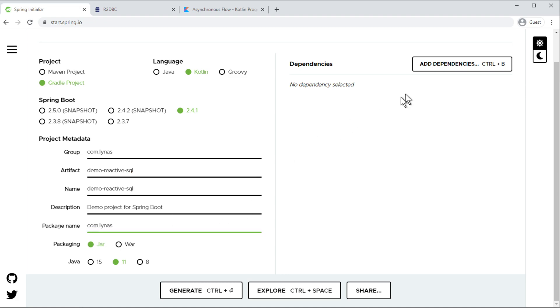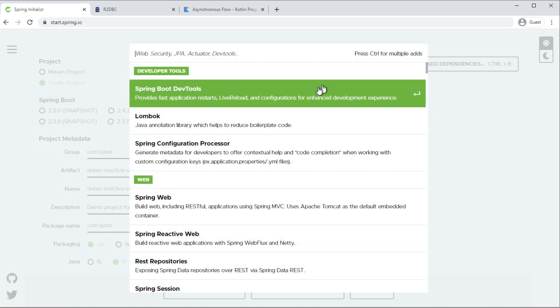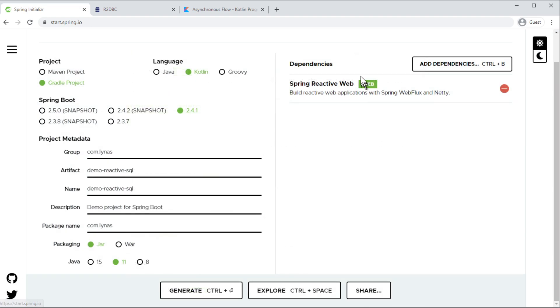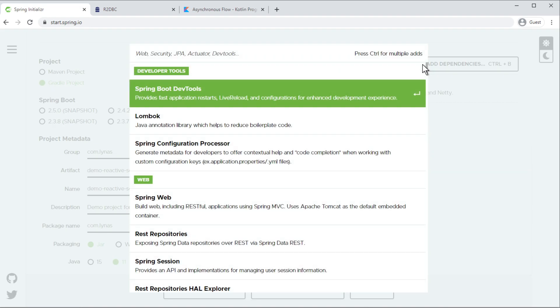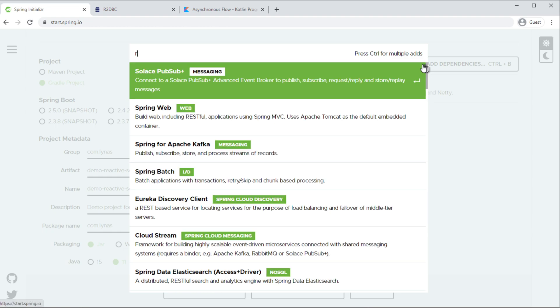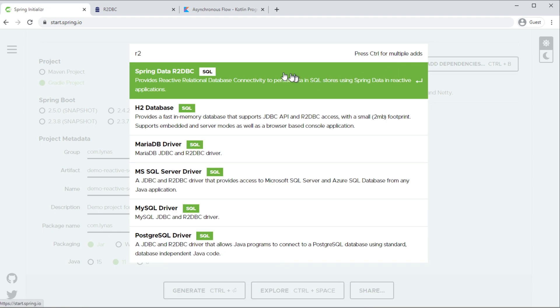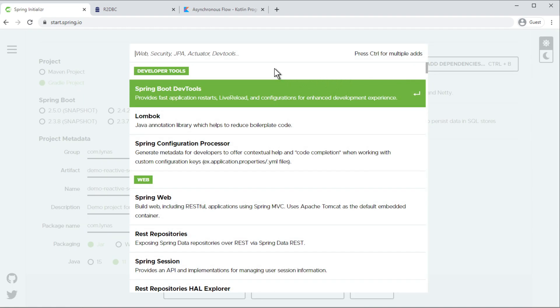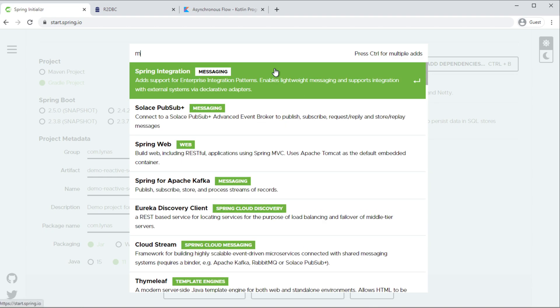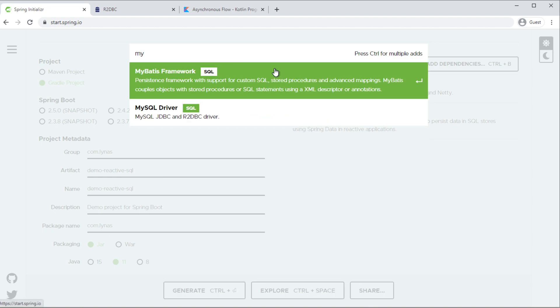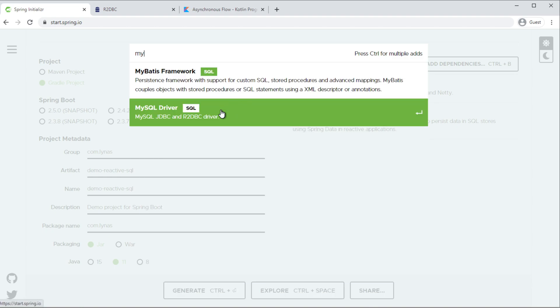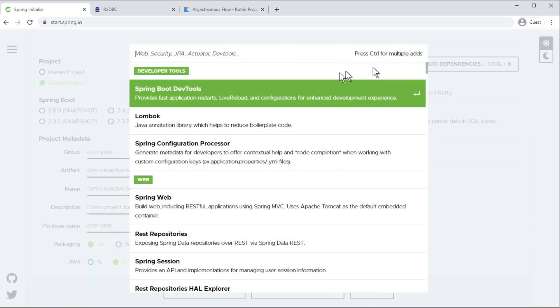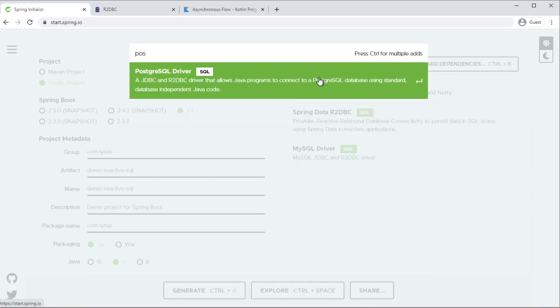And the dependency I'm going to use: web reactive web and database. For the database first r2dbc, the Spring Data, and now you select your database. So if you are using MySQL you select MySQL. If you are using Postgres you don't need to select both together. I'm going to show what to do if you decide to choose Postgres.